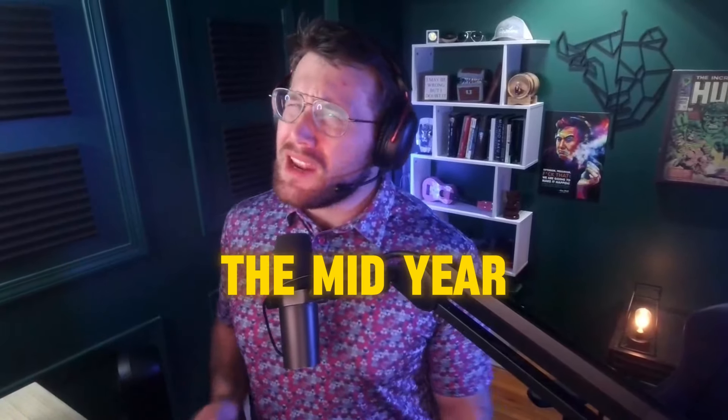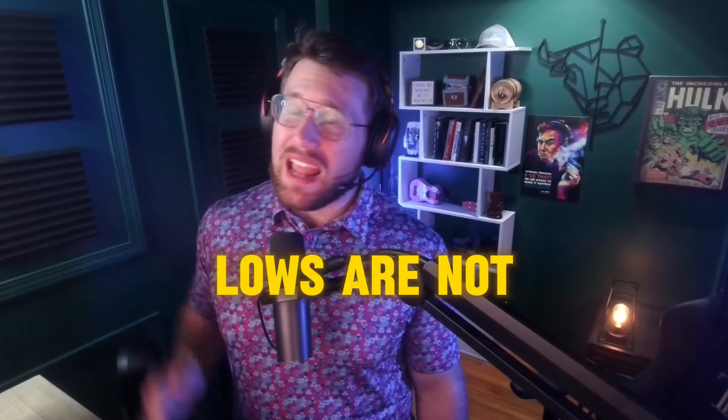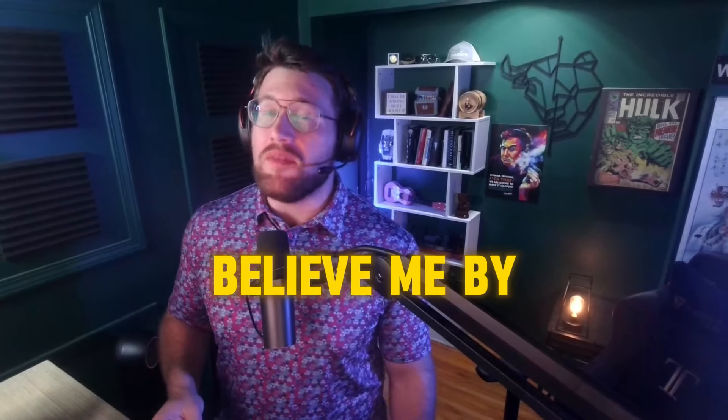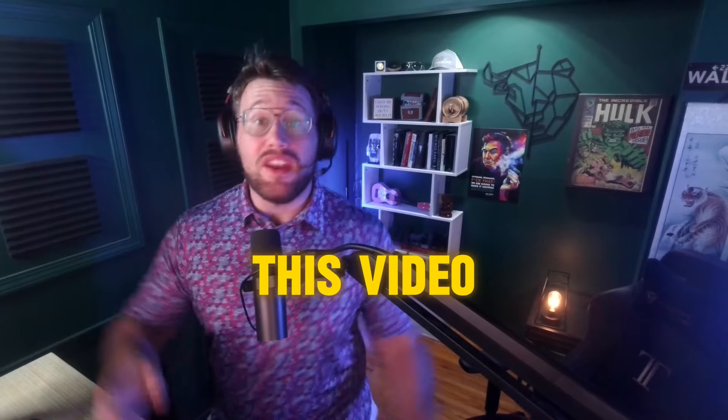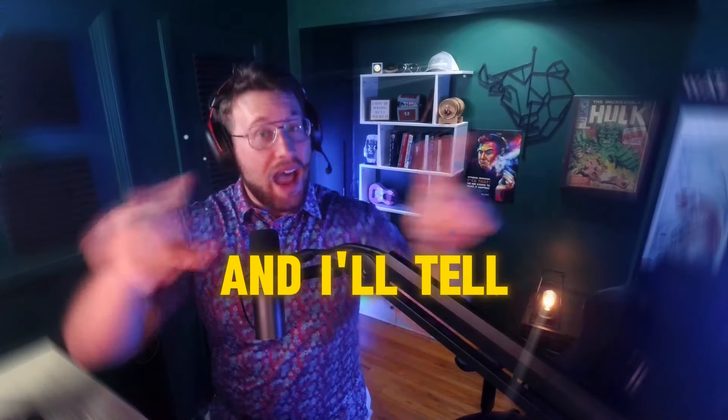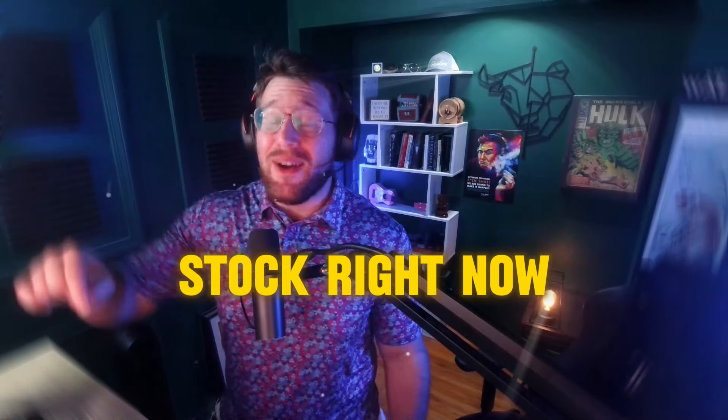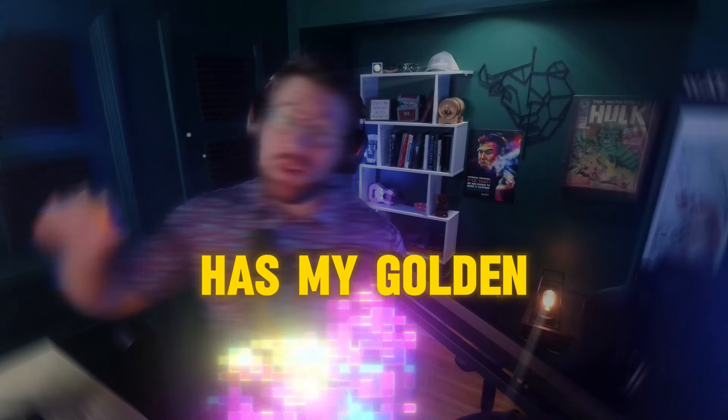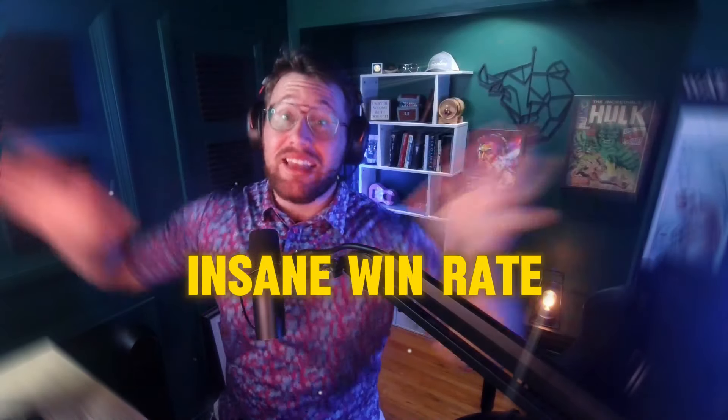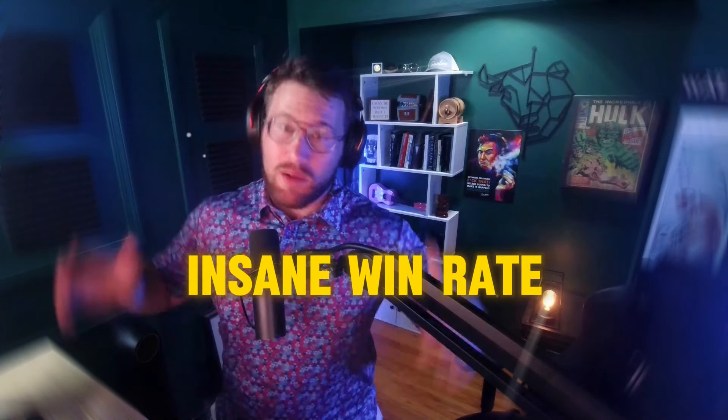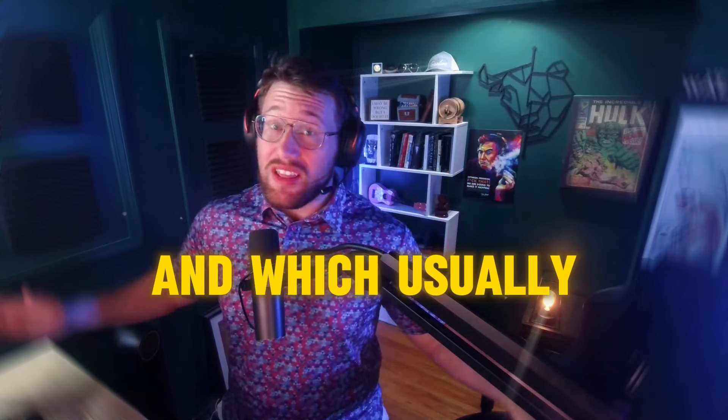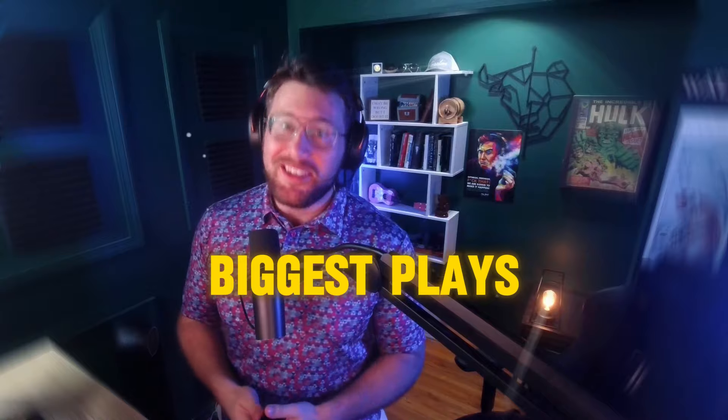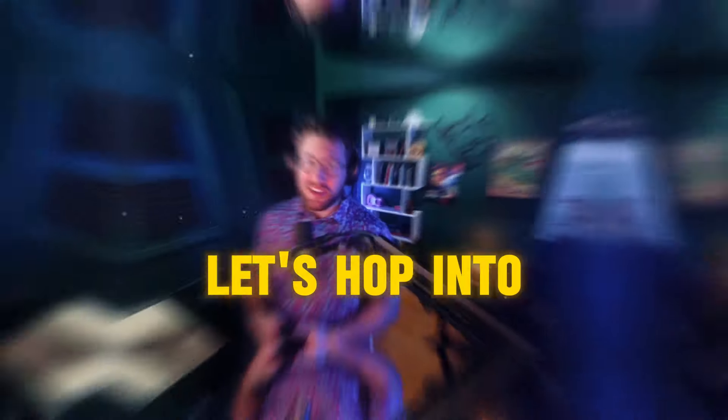What if I told you that the mid-year lows are not in for the market? I bet you'll believe me by the end of this video, and I'll tell you what stock right now has my golden setup that has an insane win rate, which usually leads to my biggest plays. Let's hop into it.